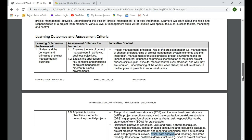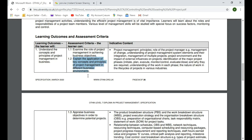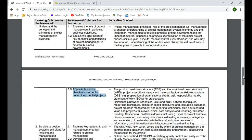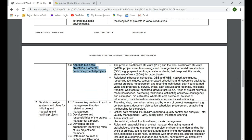Today we have three assessment criteria. First is to examine the role of project management in achieving business objectives or organization objectives. That's our first assessment criteria. All this is given in the indicative contents, which we'll go through. Then second, we have explaining the application of key concepts and principles in different business environments, which will be focused on discussion and appraisal. Appraise means checking the performance of the project — is the project achieving what it's supposed to achieve?